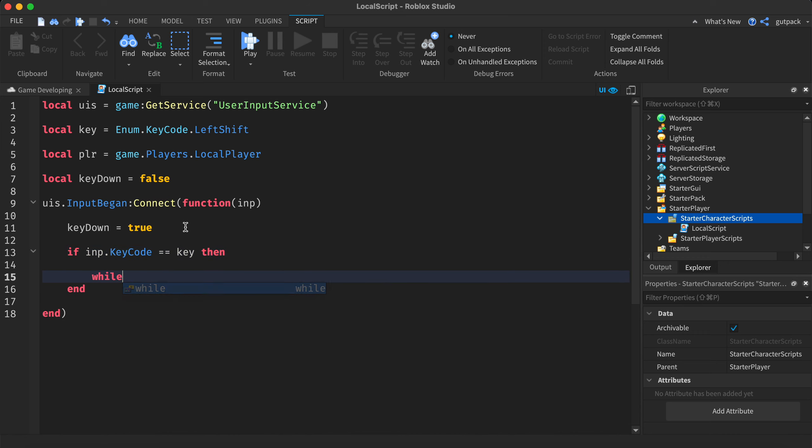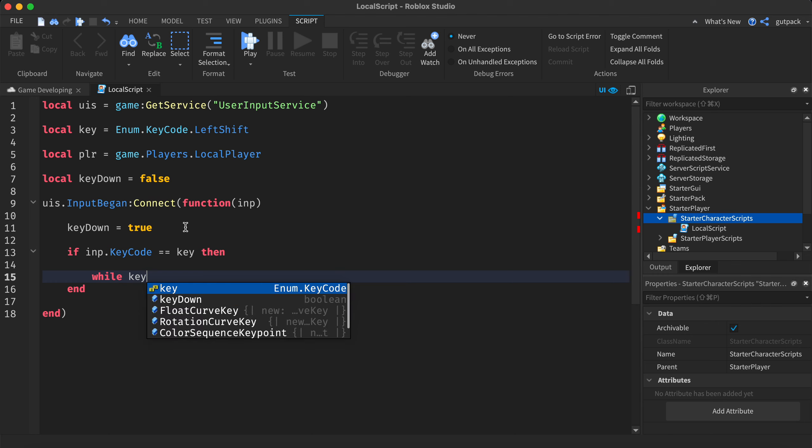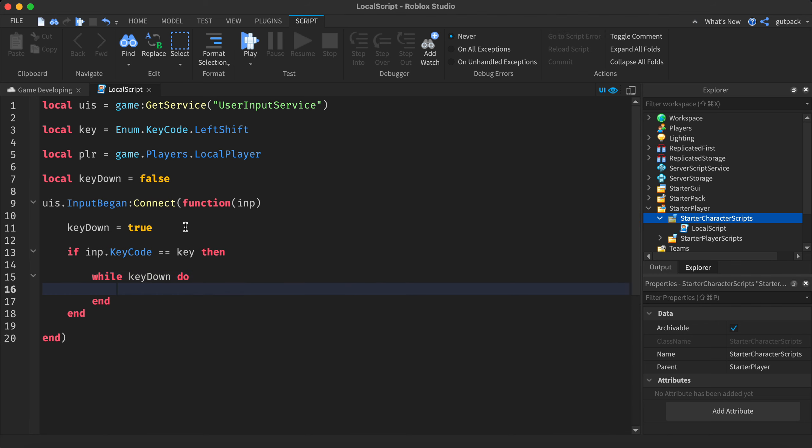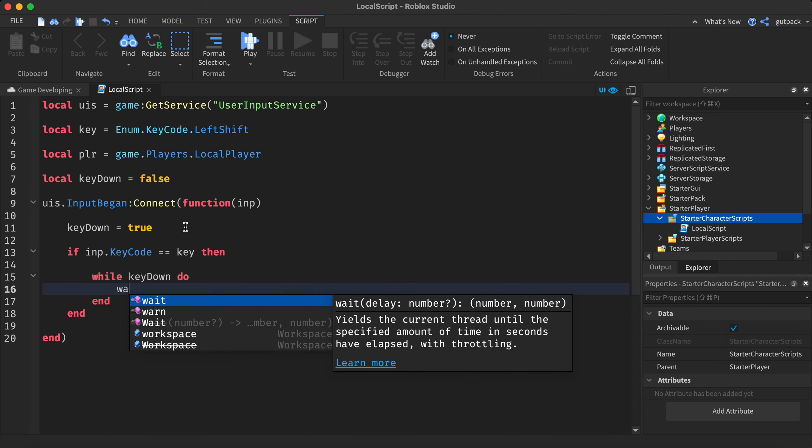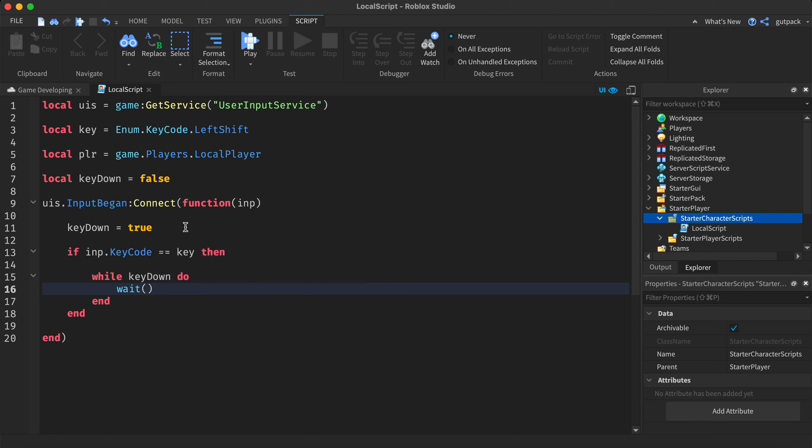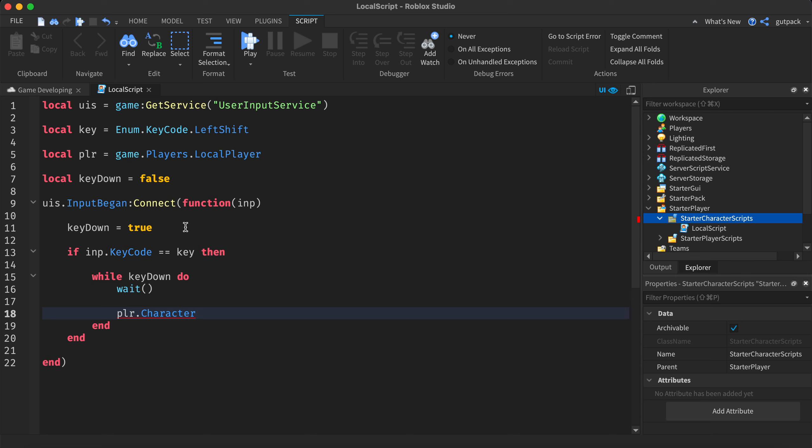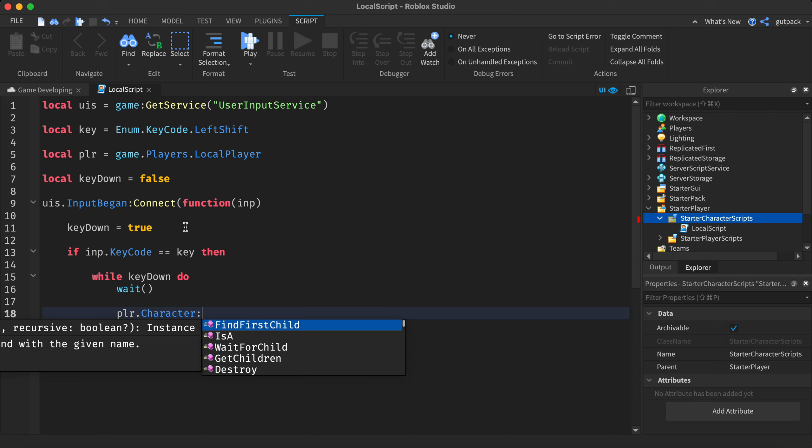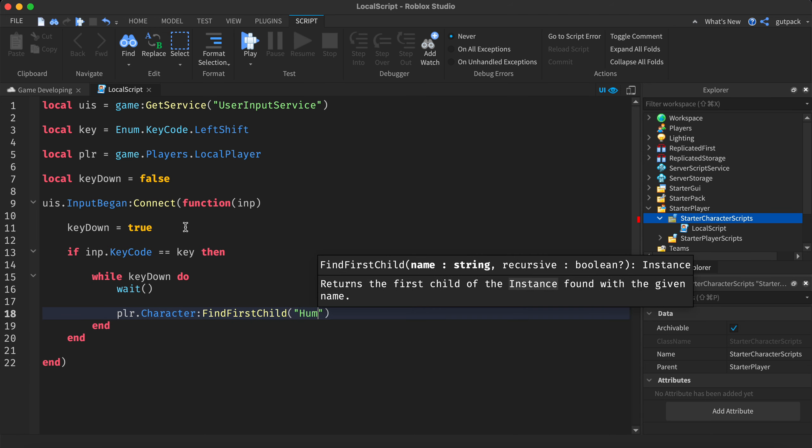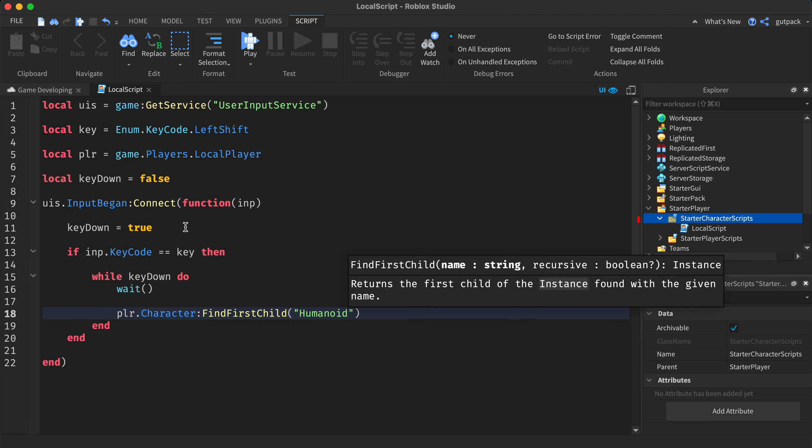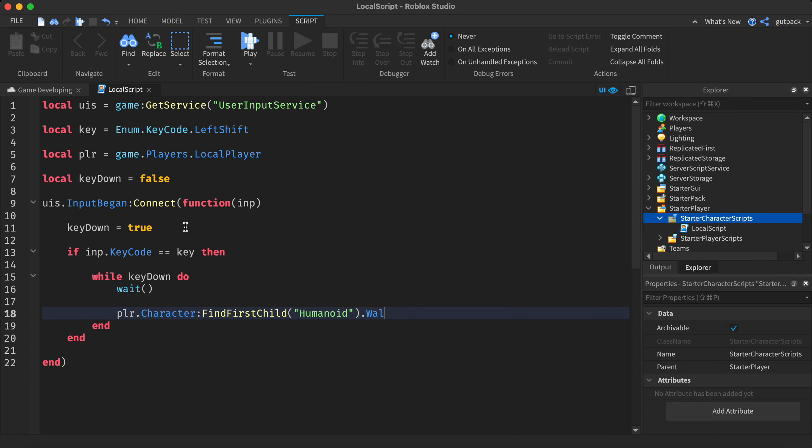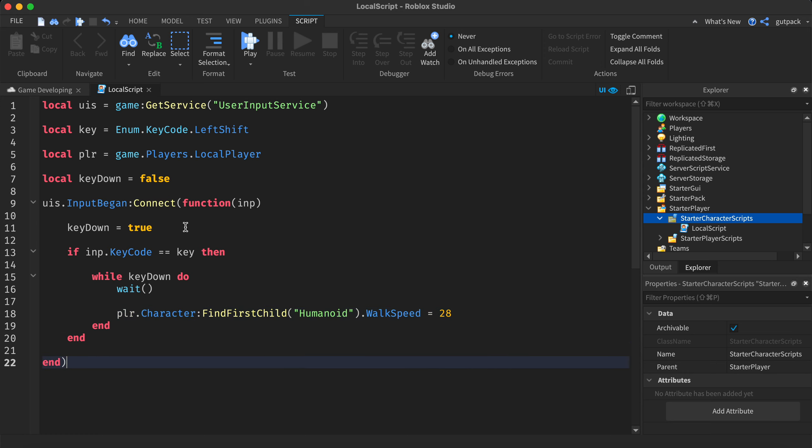While key down do, add a wait, say player dot character find first child humanoid dot walk speed, and then you can set it to whatever you want. I'm gonna say 28. I tried it before and I think that's pretty good, so I'm gonna do 28. That's it for that bit.